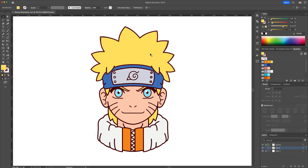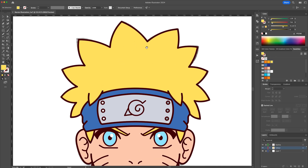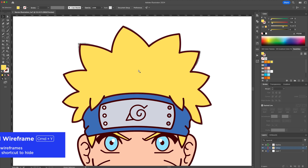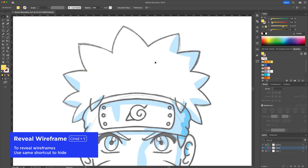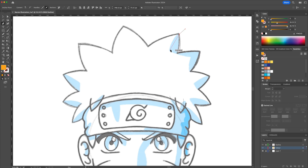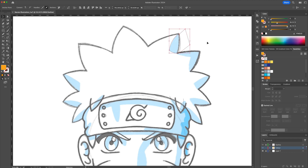Let's finish off the illustration by adding shading. By pressing CMD or CTRL Y on your keyboard, you will activate the wireframe view. This view allows us to see where we place the shadows on the sketch. Using the pen tool with the darker shade, we can apply the shadow shapes.